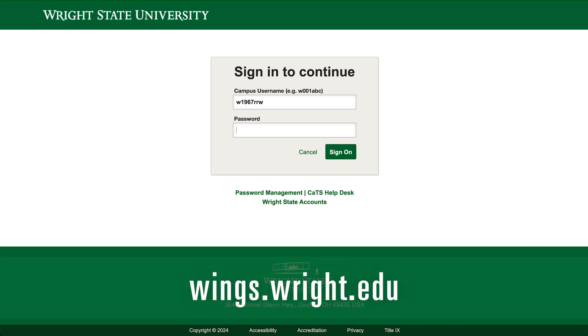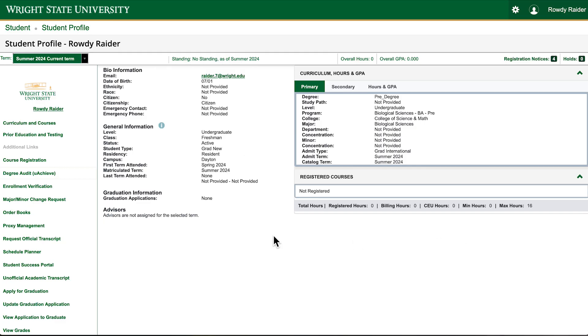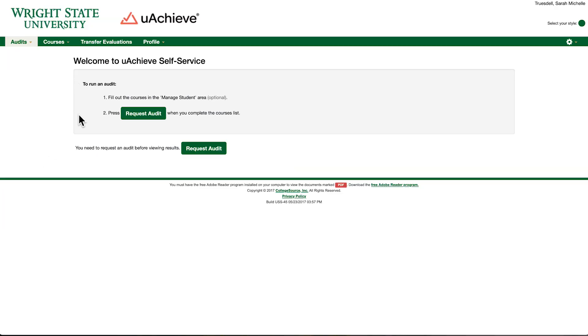You can access the degree audit tool by logging into Wings and clicking on the student academics tile on your launch pad. Then select degree audit on your student profile page and follow the directions in the audit screen. Your academic advisor can take you through your degree audit and help you make informed decisions about classes to take in the future.